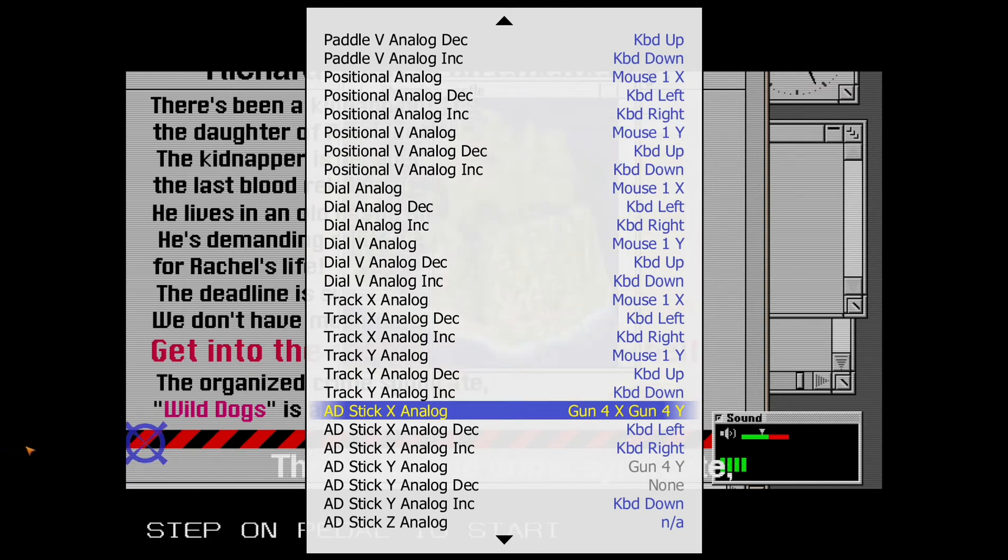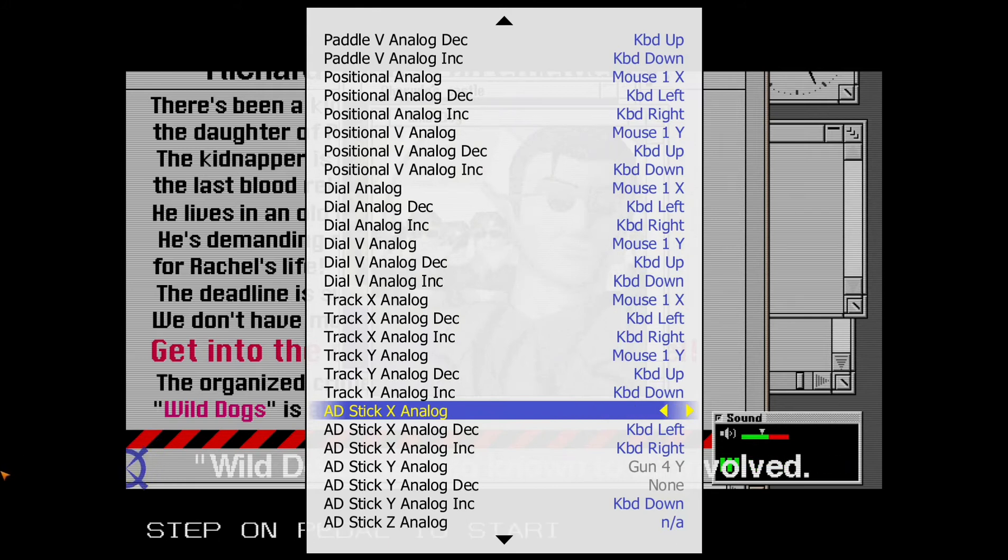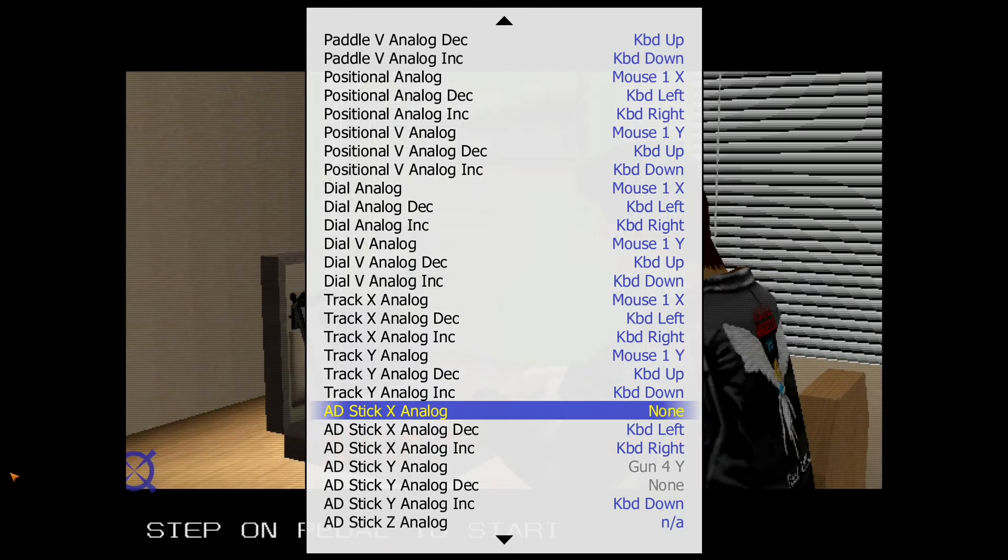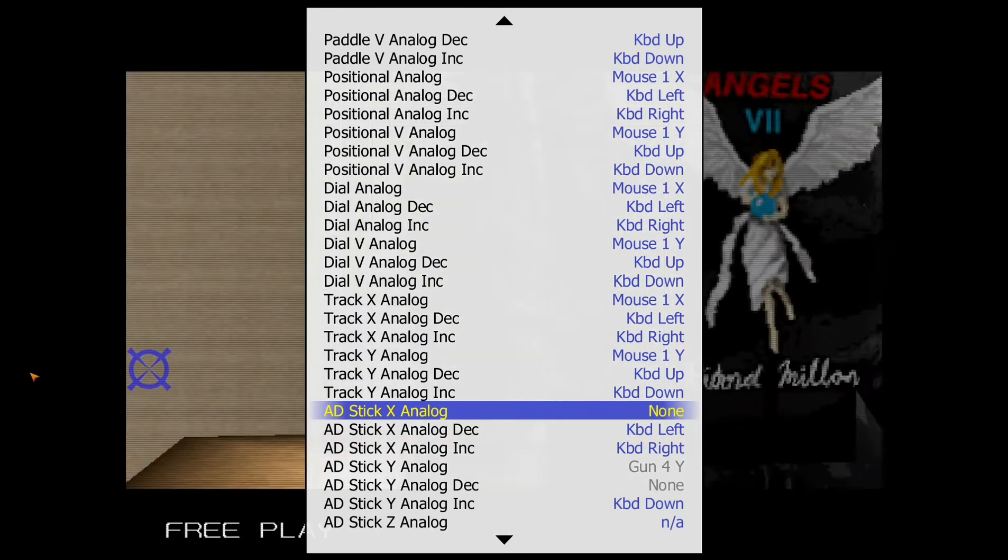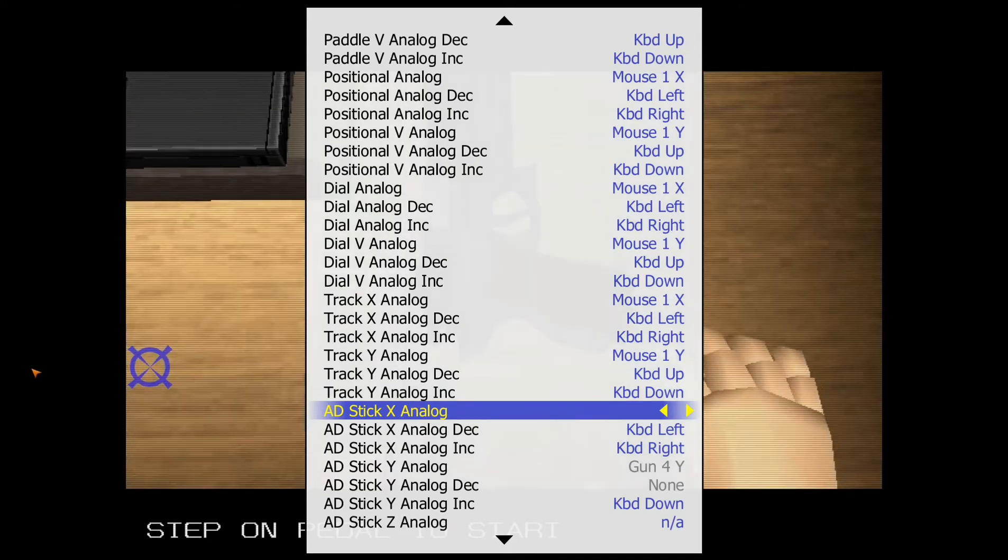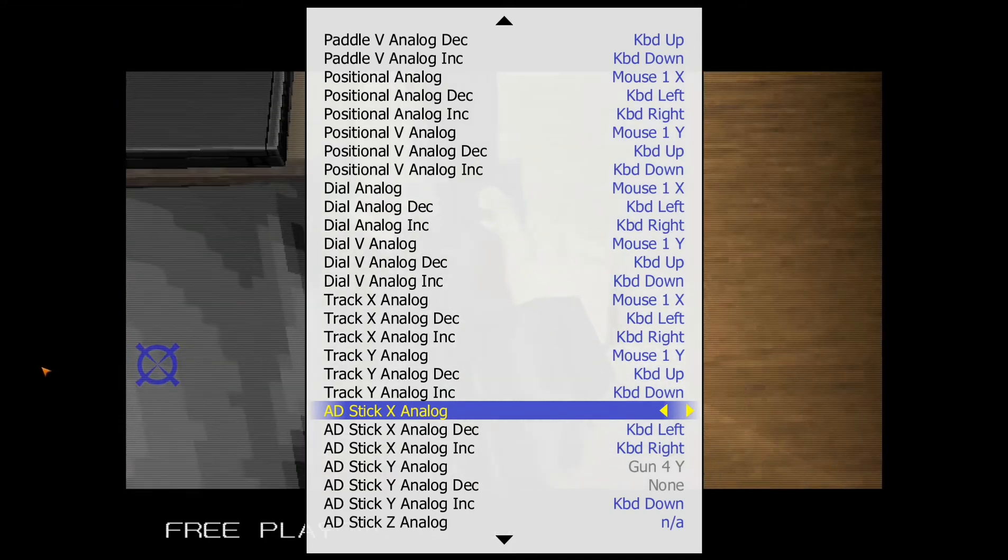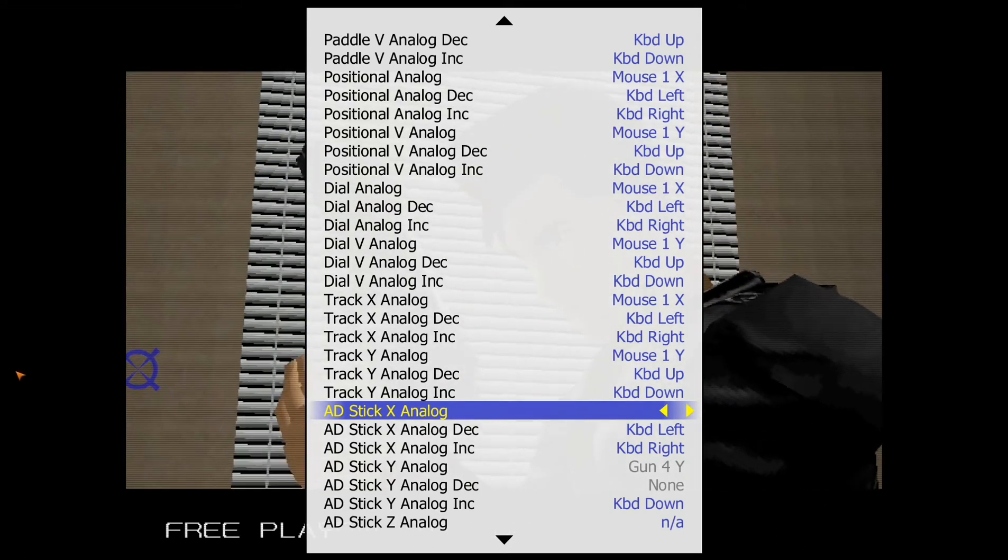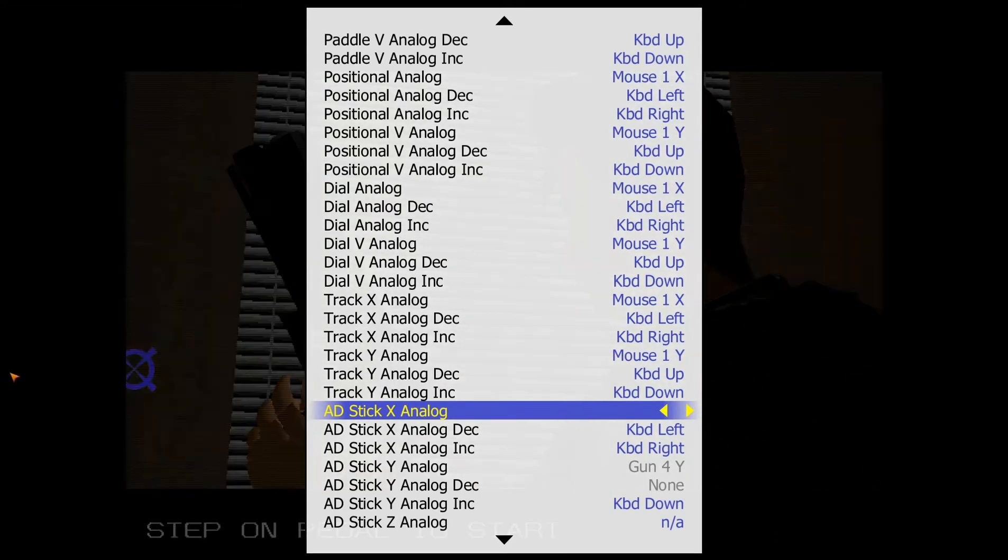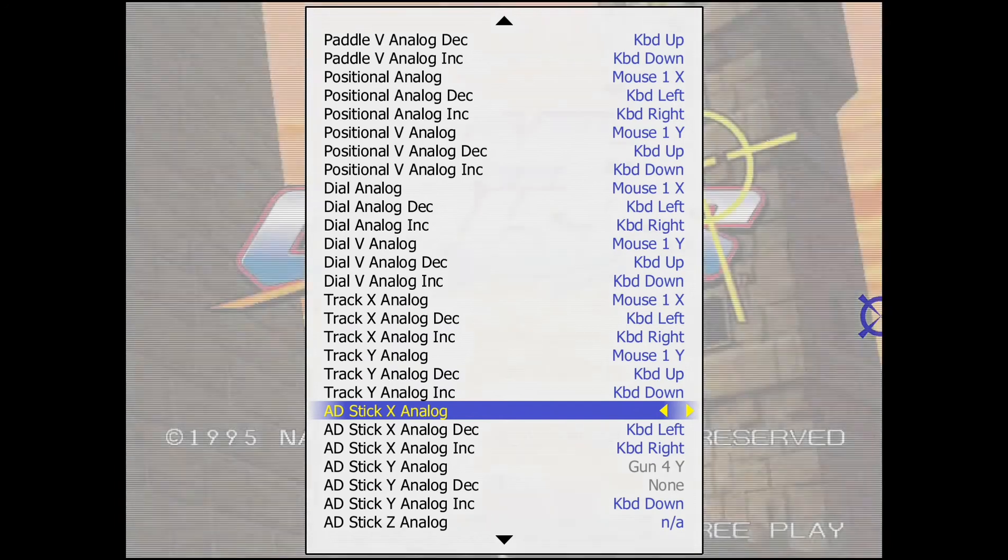So I'm going to remove this input again. Press enter. Hit the escape button. Then again press enter. Move your Wii remote smoothly across the screen on a horizontal axis like this. And it is assigned gun 1 X.